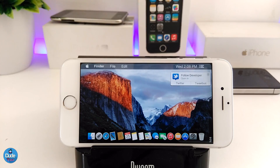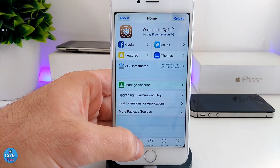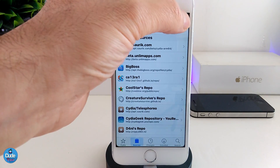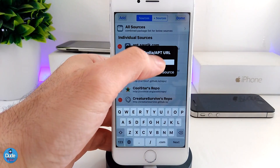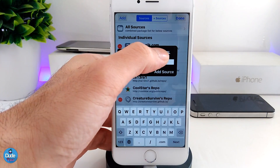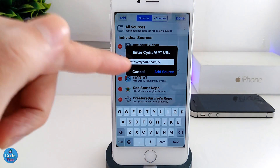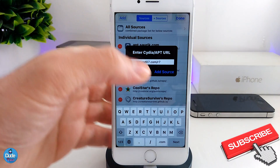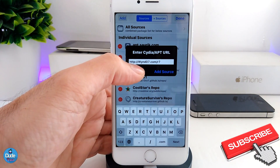Okay so once you're on Cydia, go ahead right now to the source section and tap on edit, then add. You need to add the link that I already left for you guys in the description down below. Once you click that link, tap on 'Add Source'.